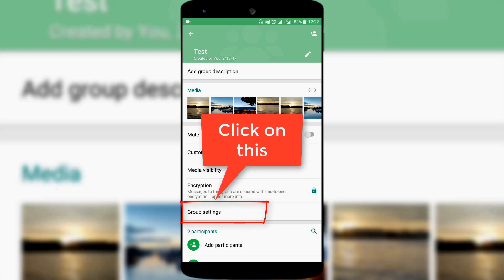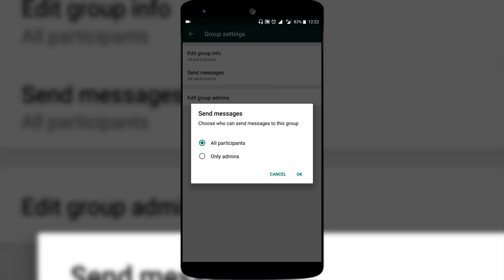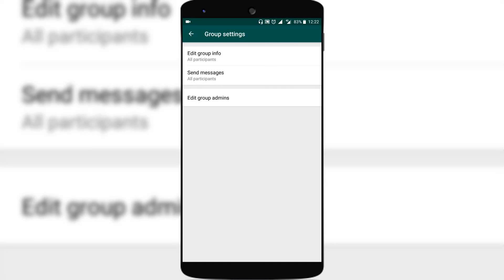This option is available only if you are admin of the group. You can see an option called send messages — tap on it. It says choose who can send messages to the group, and all participants is selected by default. When you want only admins to send messages to the group, choose the option only admins, then click OK.